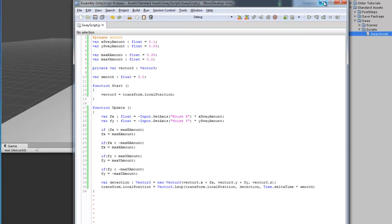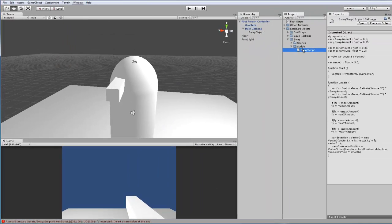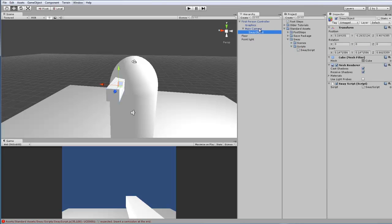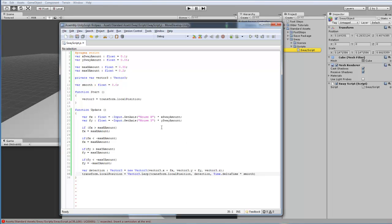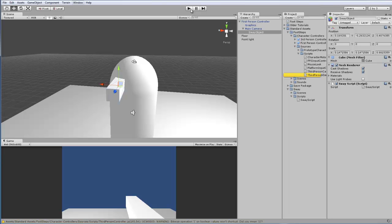Let me save this. Minimize this. And, let's add the Sway script to the Sway object that I already have set as a child object under the camera. And, I have an error. Let's see what the error is. I did not finish the line. And, the error is gone.